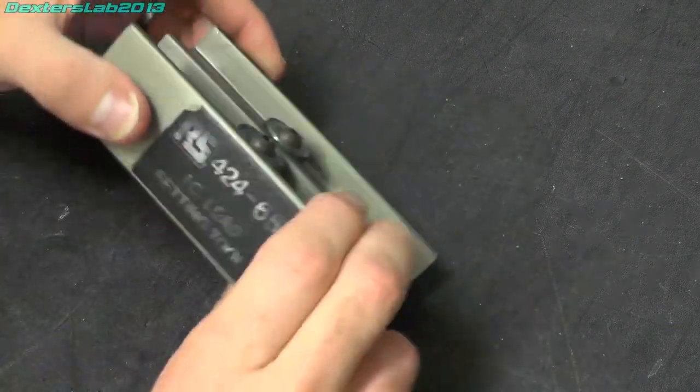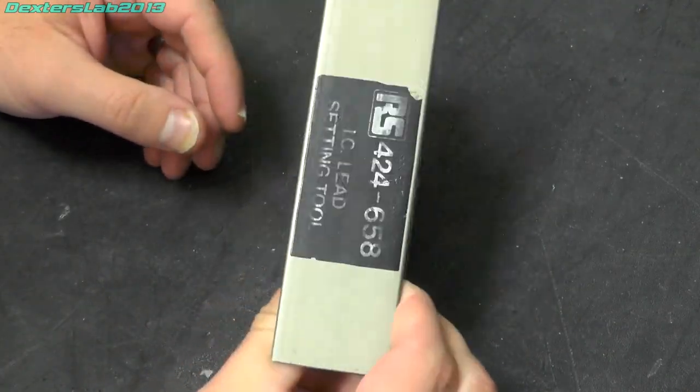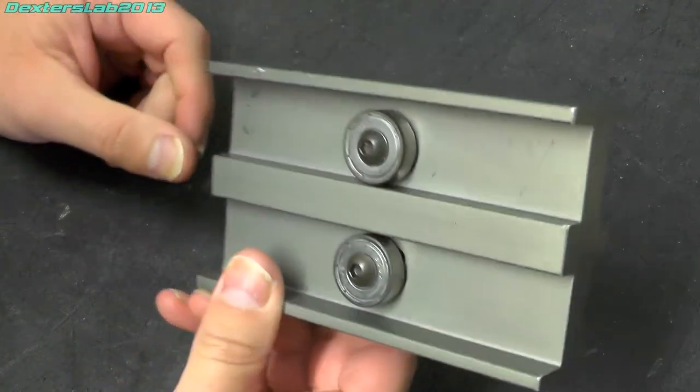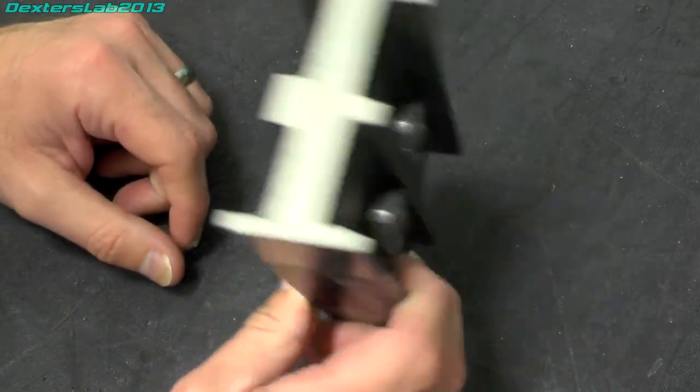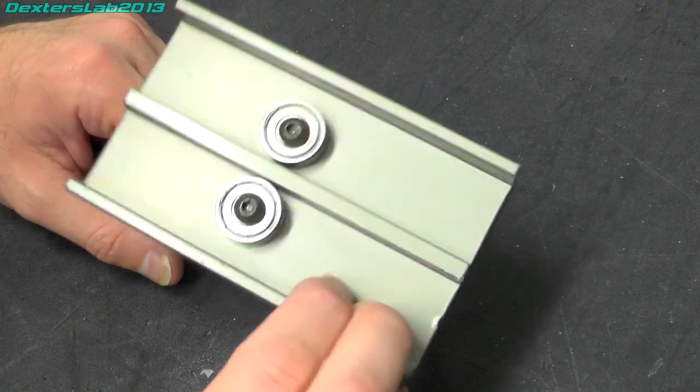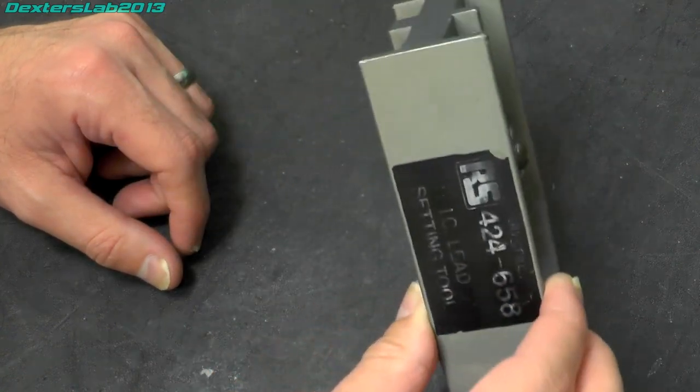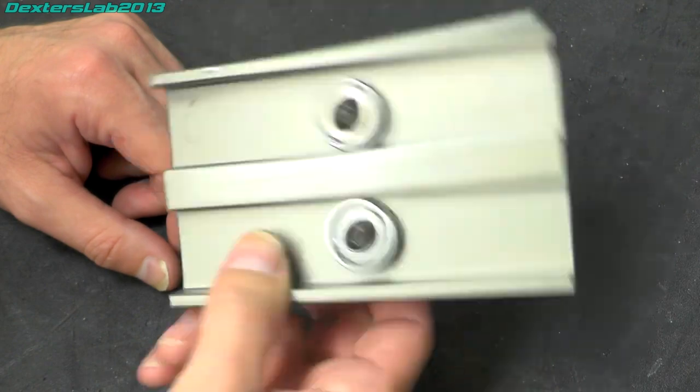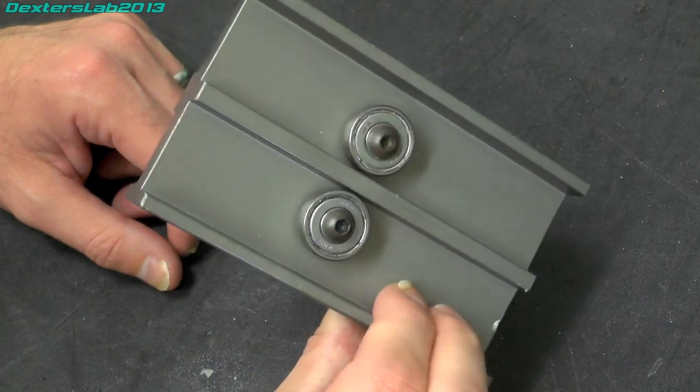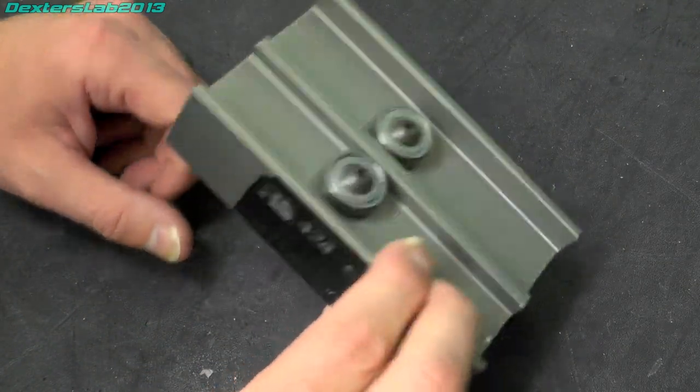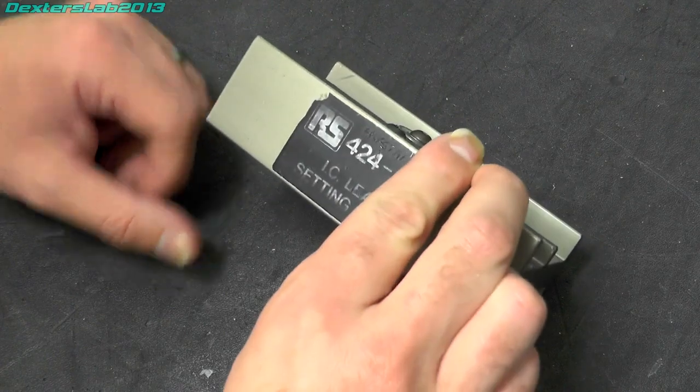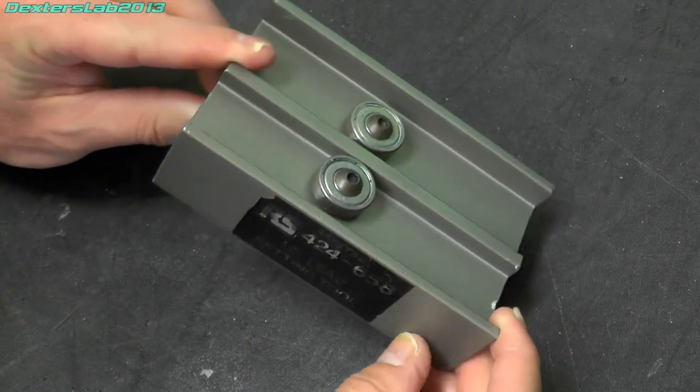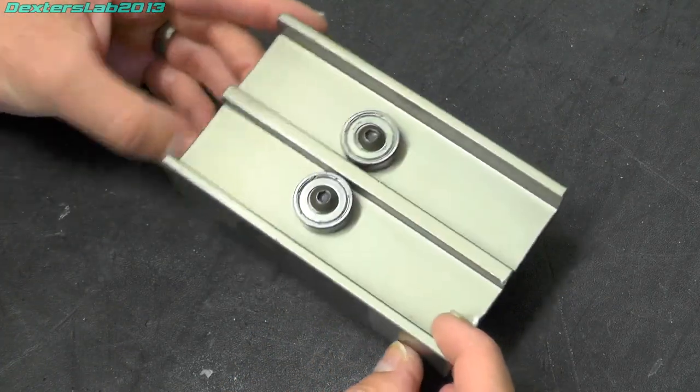I just want to run through rebuilding my IC setting tool. I picked this up in that big job lot of Quantel parts and various bits. This came with it so obviously this used to be used at Quantel to set IC pins. So what this is actually for,